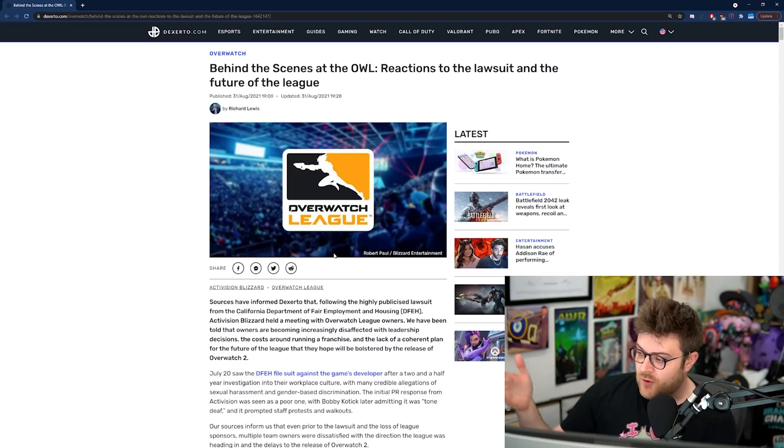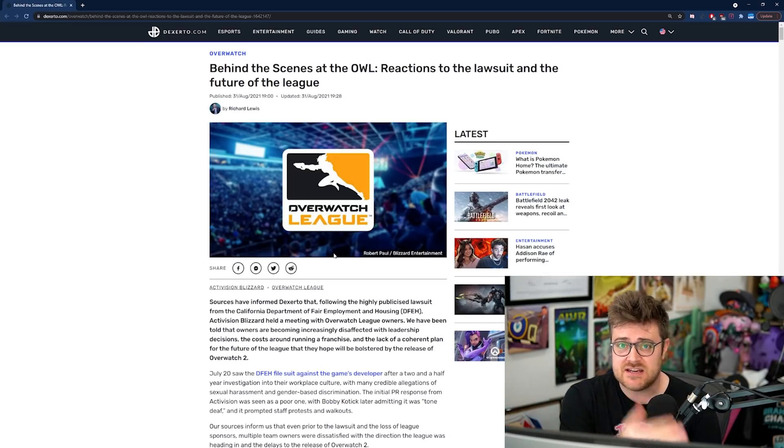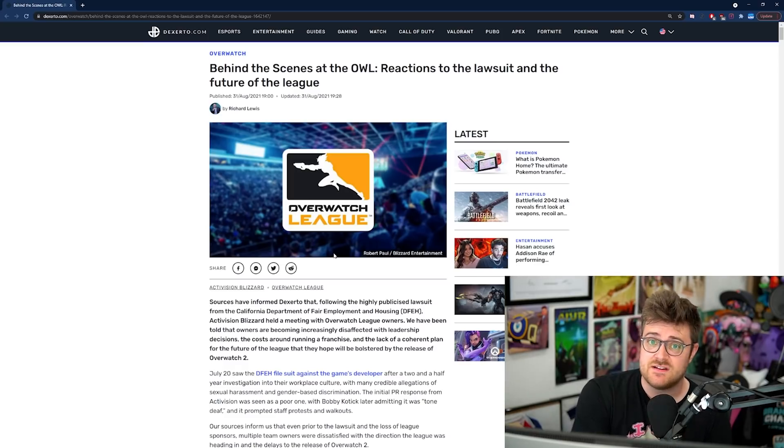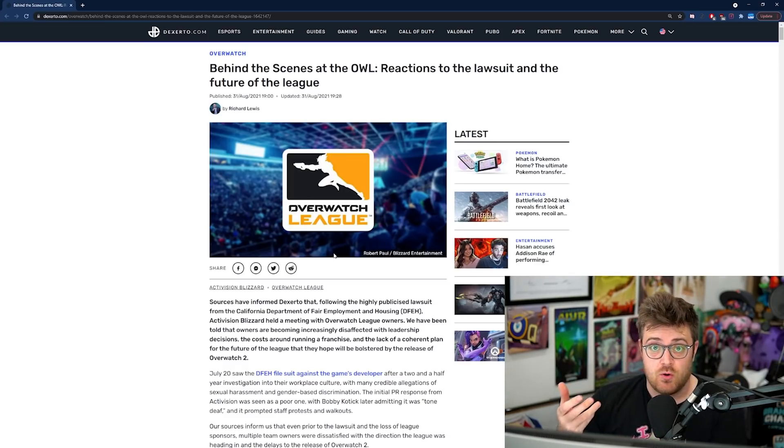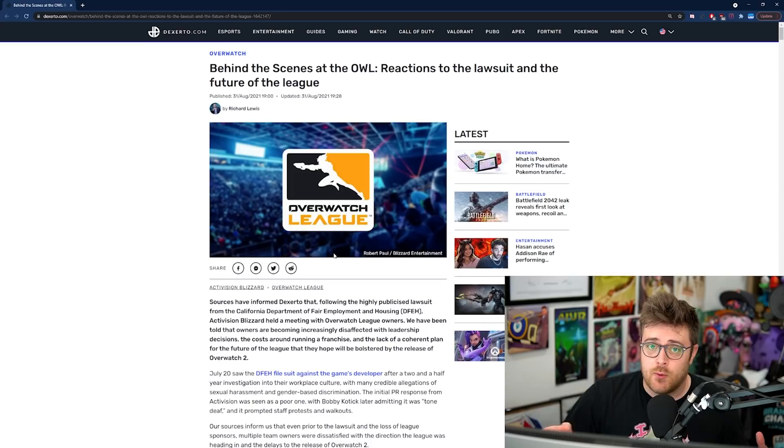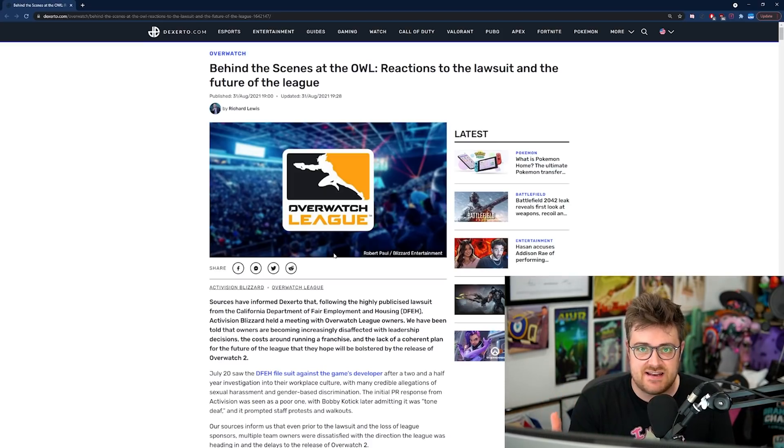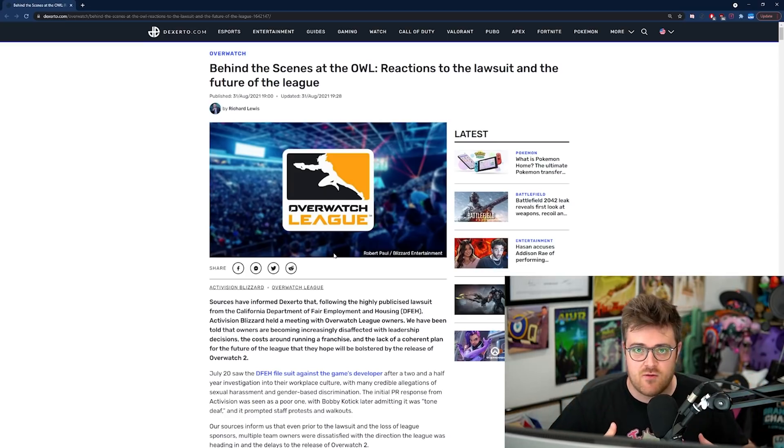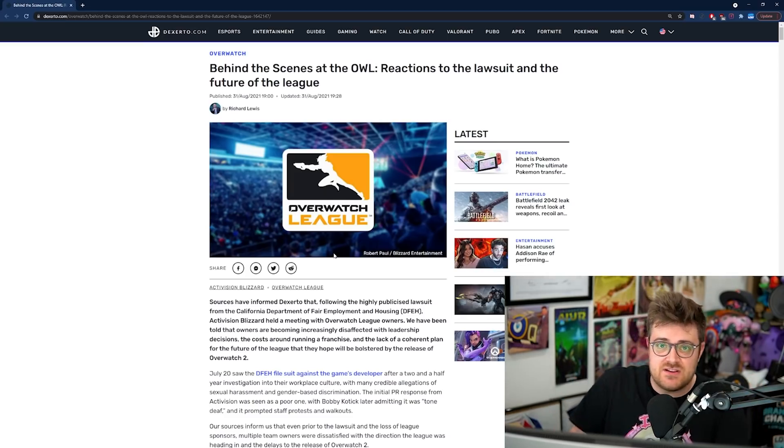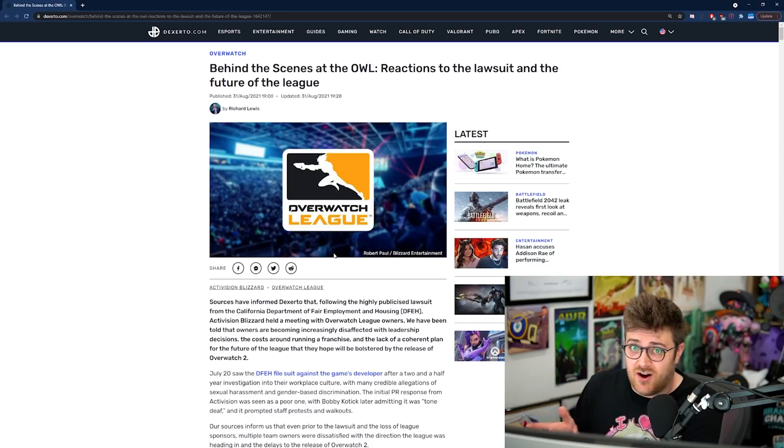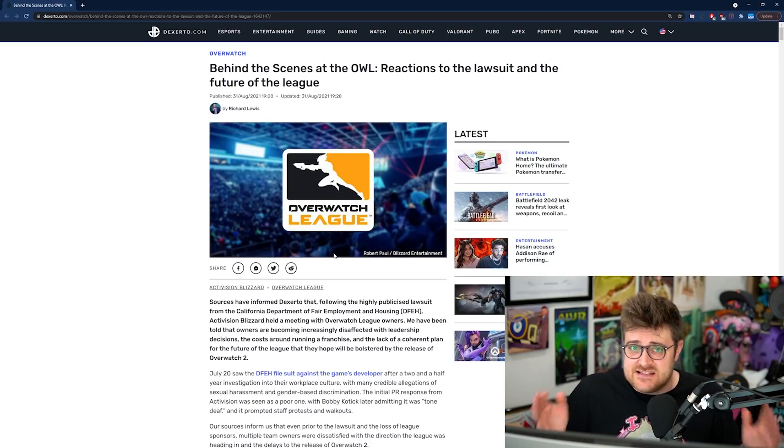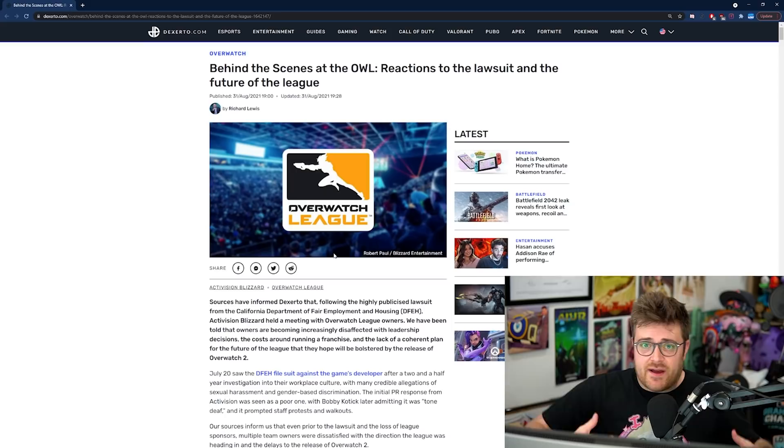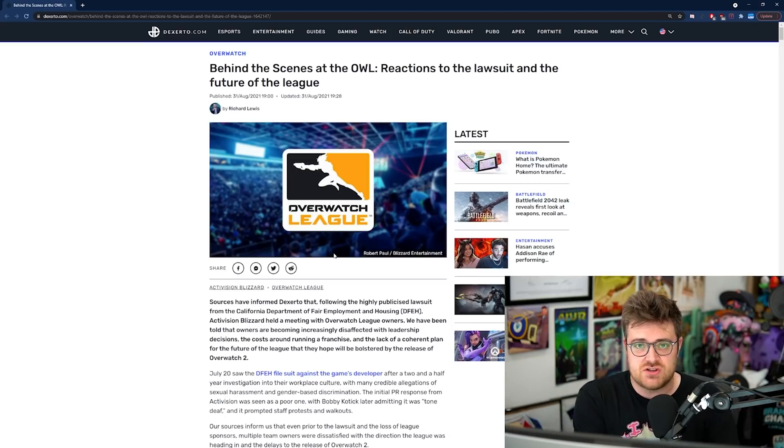There are some key takeaways from this. We're going to go over the article. I think it's actually a pretty good article, but we're also going to focus on the fact that it looks like team owners have been putting pressure on Blizzard to give them information when the game is actually going to launch. Because there will be an Overwatch League in some capacity next year, but it needs Overwatch 2 for people to be interested in it.